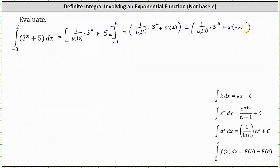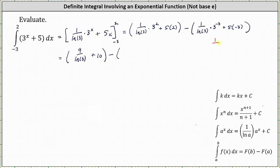Now we need to simplify. Three squared is equal to nine, which gives us nine divided by natural log three. Then we have plus ten.